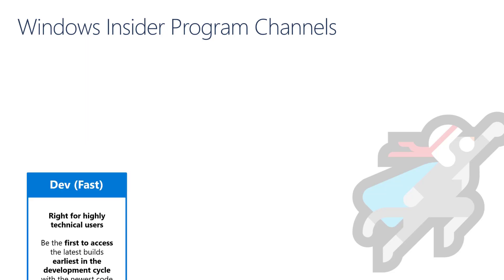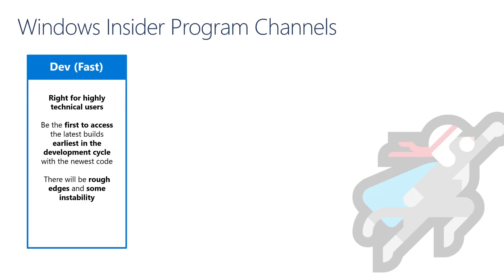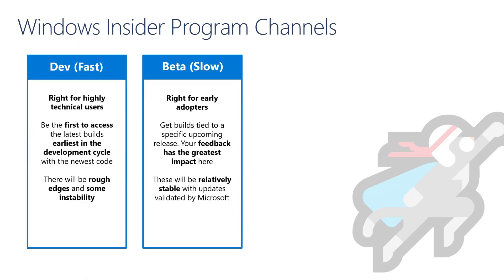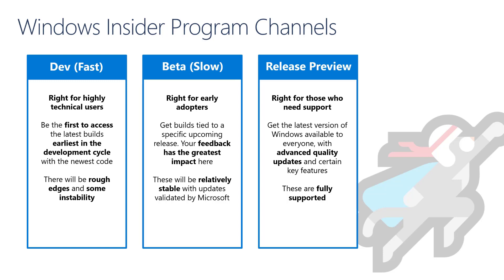We have a dev channel, a beta channel and a release preview channel. When choosing a channel, you should keep in mind how stable you need your devices to be and what level of issues you can handle on your device, how early in the development you would like to see features and changes, and if you require the build that you're using to be considered supported by Microsoft.